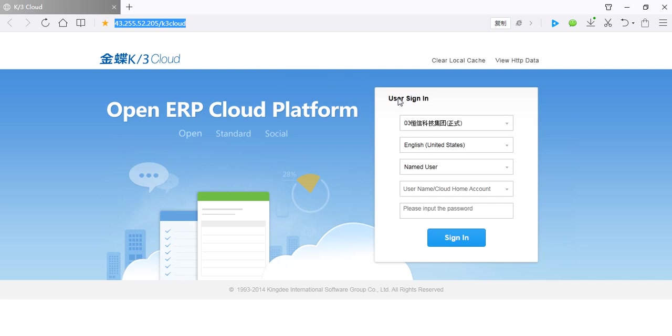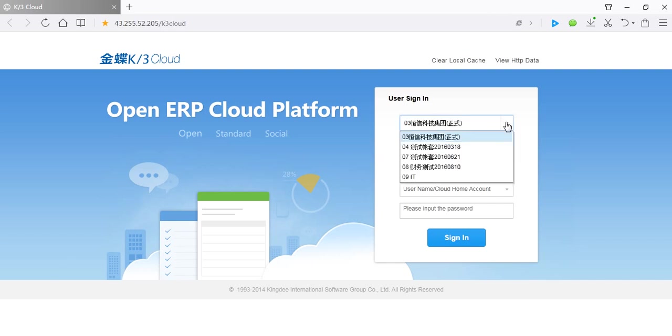Pay attention to the user sign-in table. This is database list. At present, all companies under the group are using the 0.3 database.